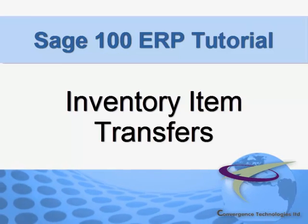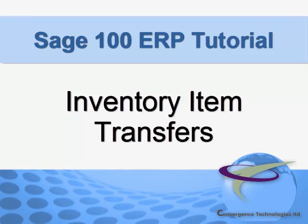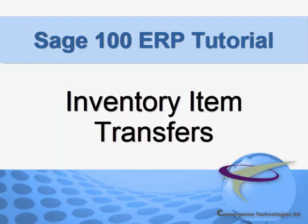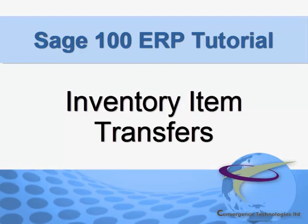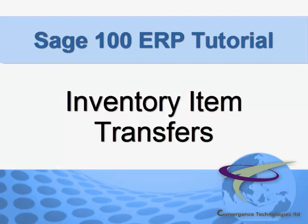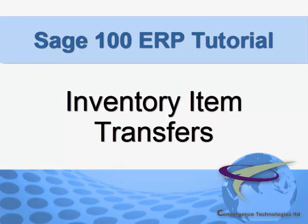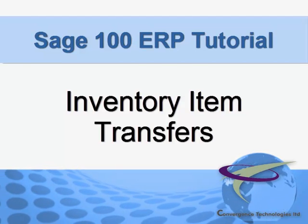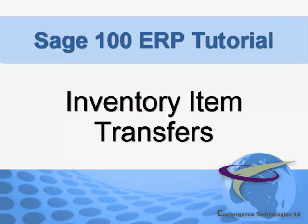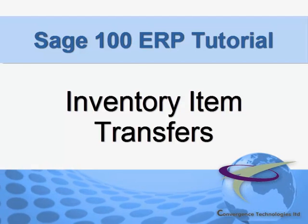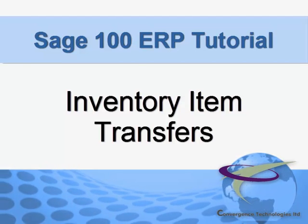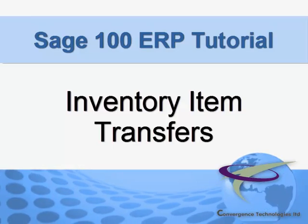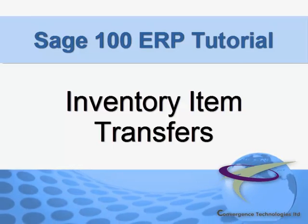Transferring items between warehouses is a common practice that is made easy in Sage Mass 90 and Mass 200. This is true whether you've segregated multiple areas within a single warehouse or you have separate physical warehouse locations. In this tutorial, we'll walk you through the process of moving an item from one warehouse location to another.